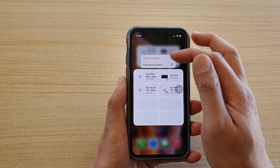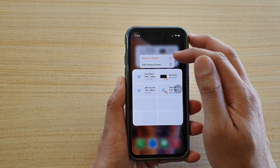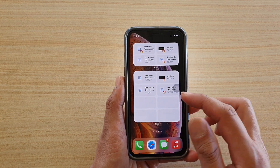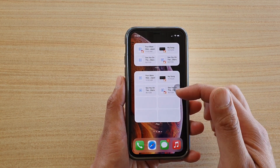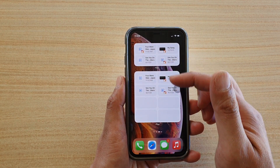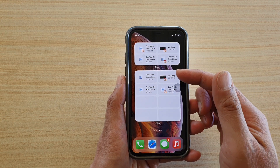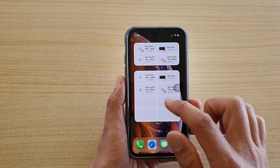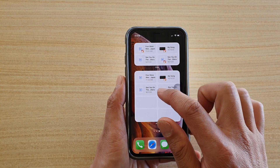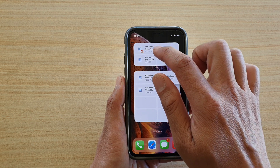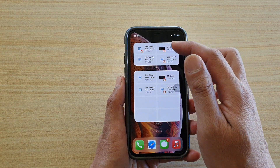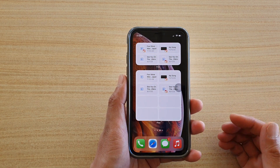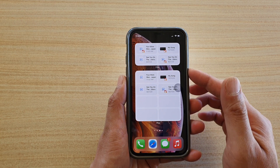You can also touch and hold your widget to remove it if you no longer want to use it. This widget only shows recent files. If you want to open a file, just tap on the widget to open it in the Files app — it allows you to quickly access recent files you've worked with.